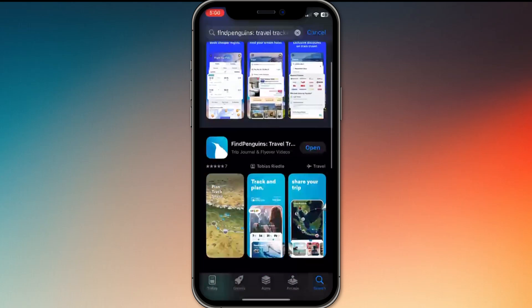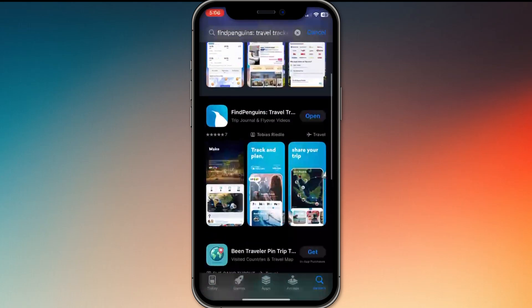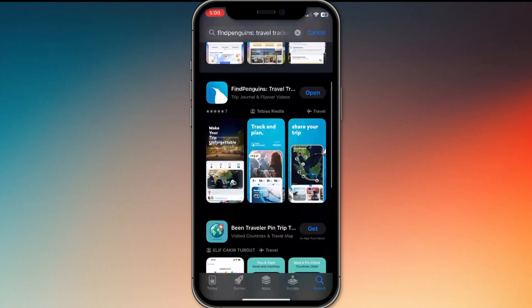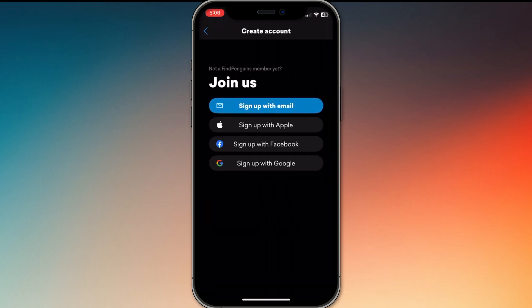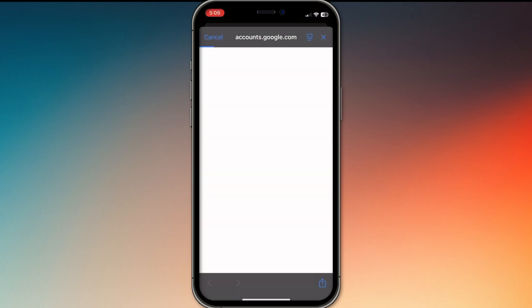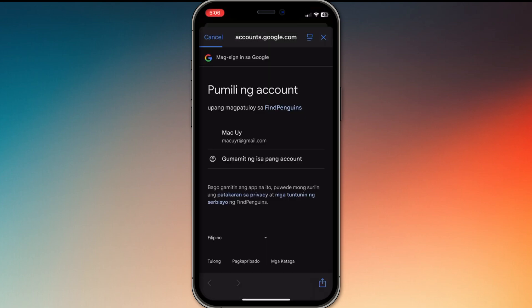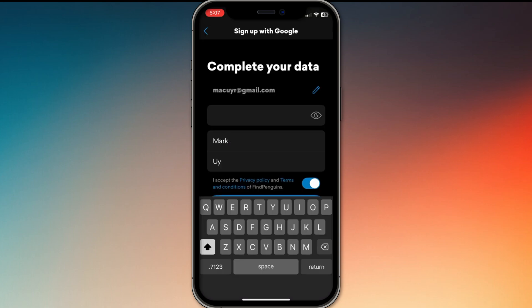Find Penguins Tutorial Walkthrough. I'm going to tell you how to use Find Penguins. It's a travel tracker app that lets you document your trips and share them with others.